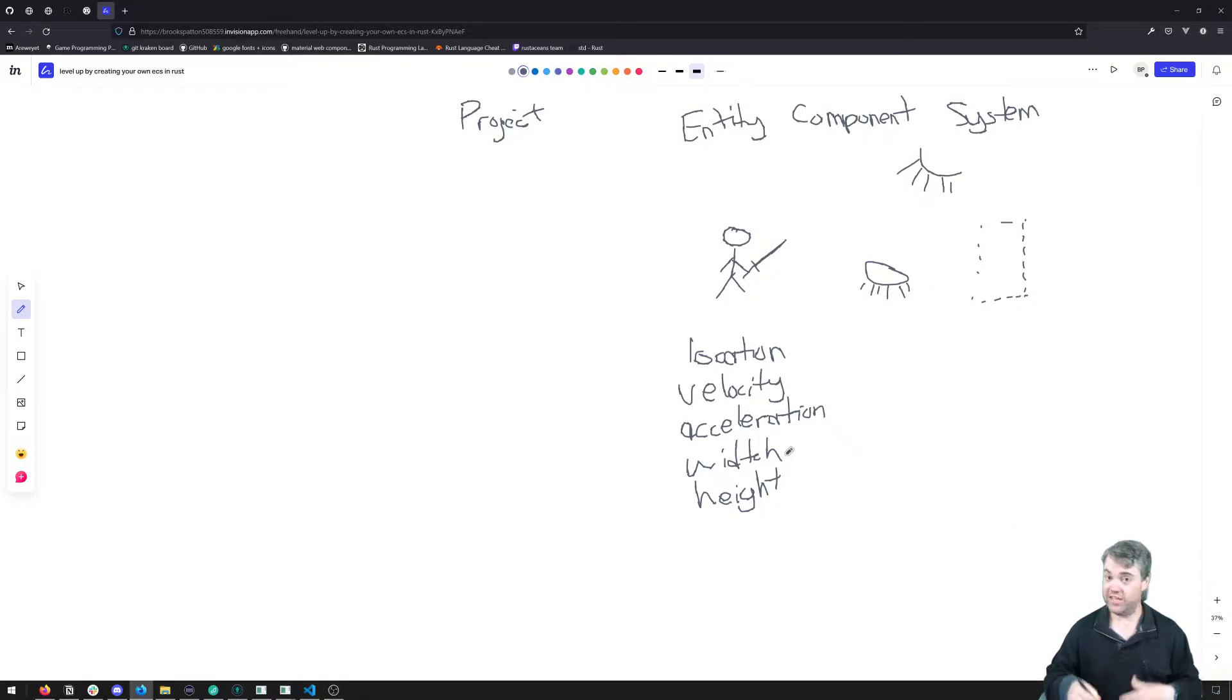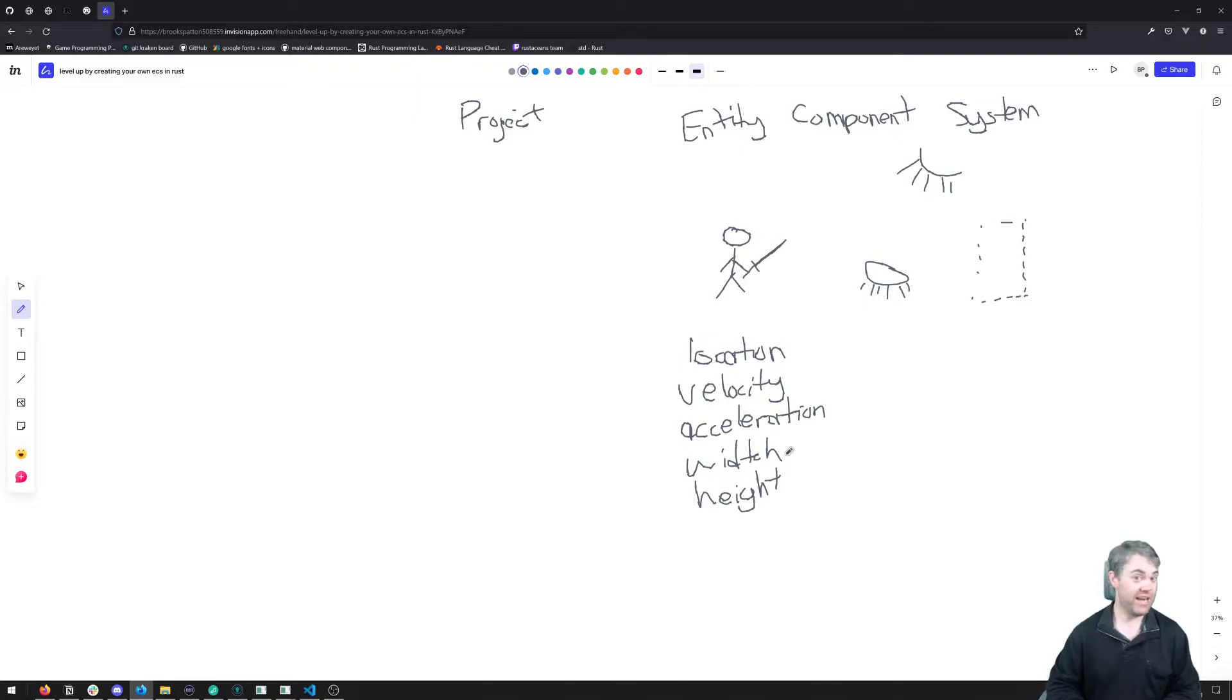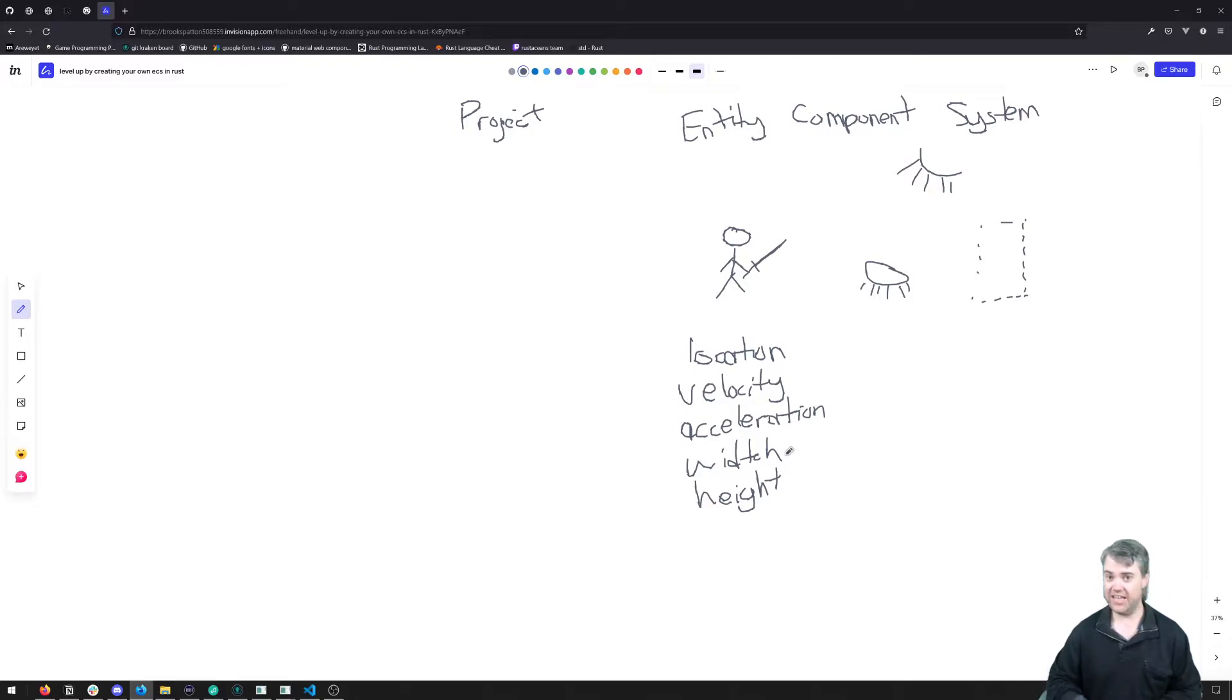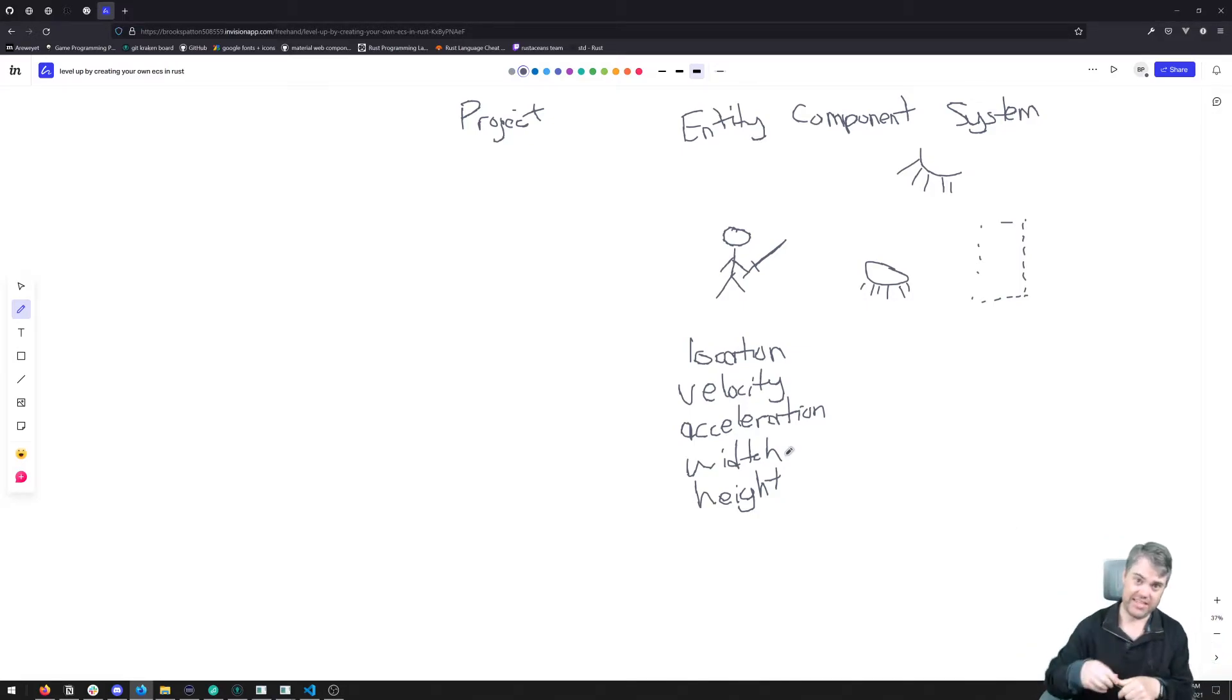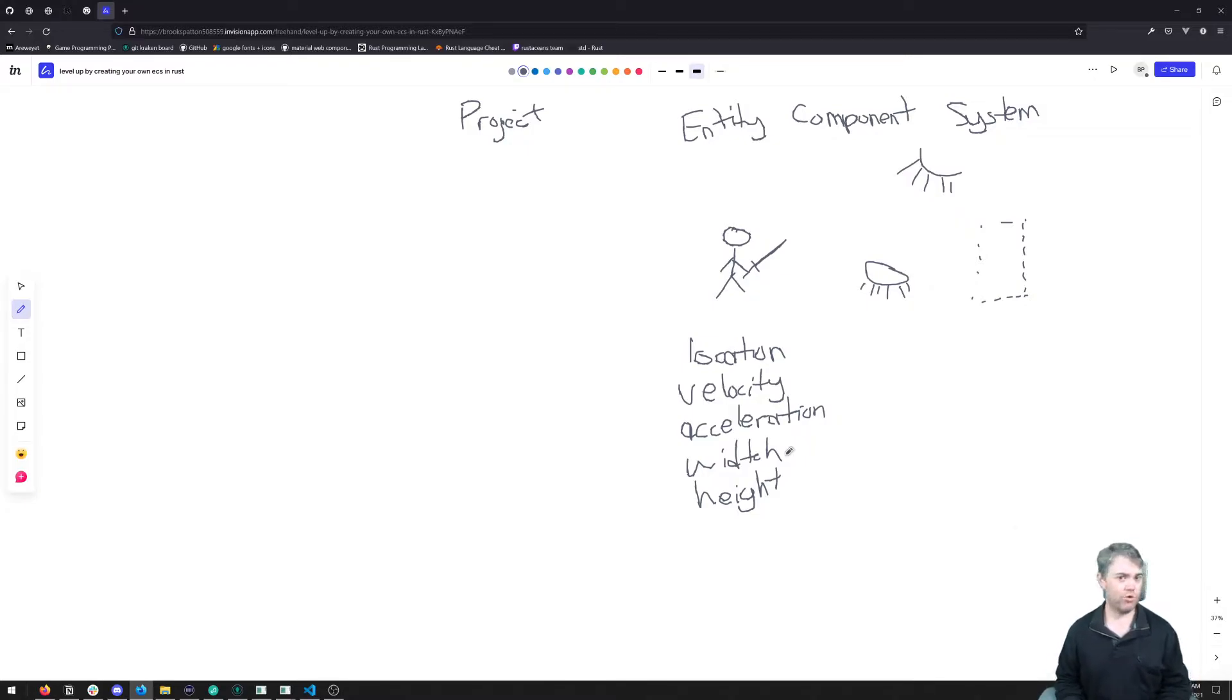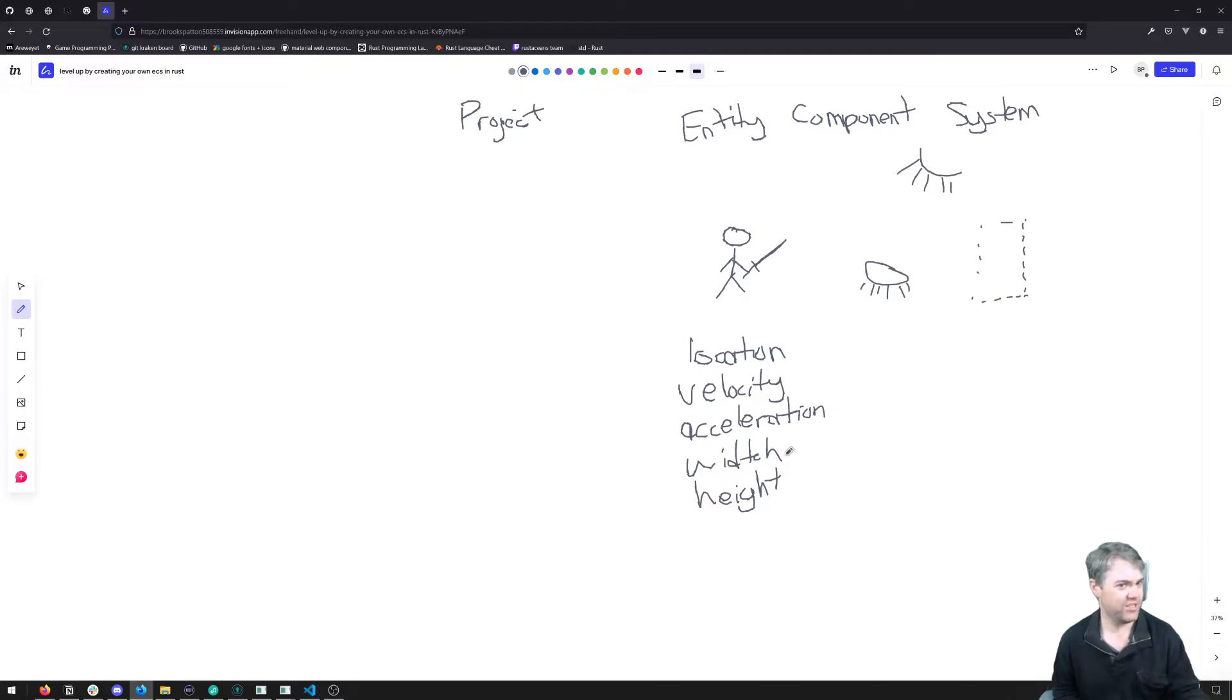So in traditional OOP programming, we might create a class for player. And a class for enemy. And then we might have inheritance where we have like a super class that is for moving entity or just entity itself. And then we can sort of get more and more specific as we are going down the hierarchy. However, entity component systems sort of move away from the idea of object oriented code and a little bit more towards data oriented or functional, or sort of a combination of both.